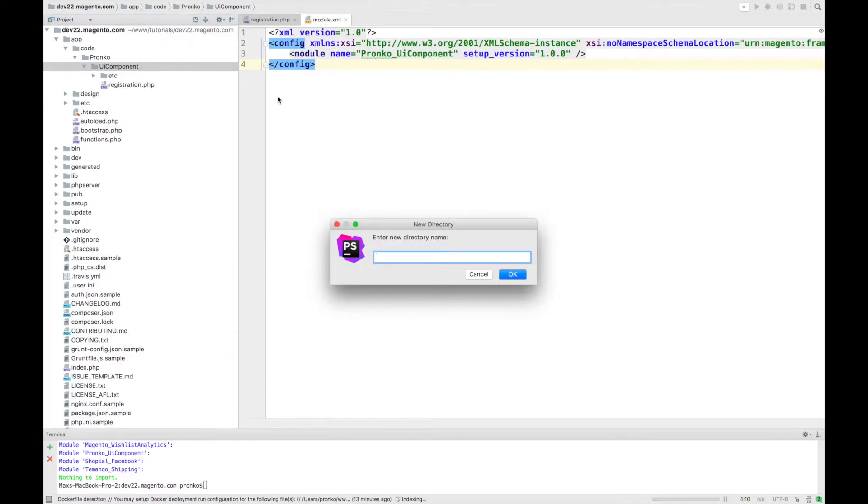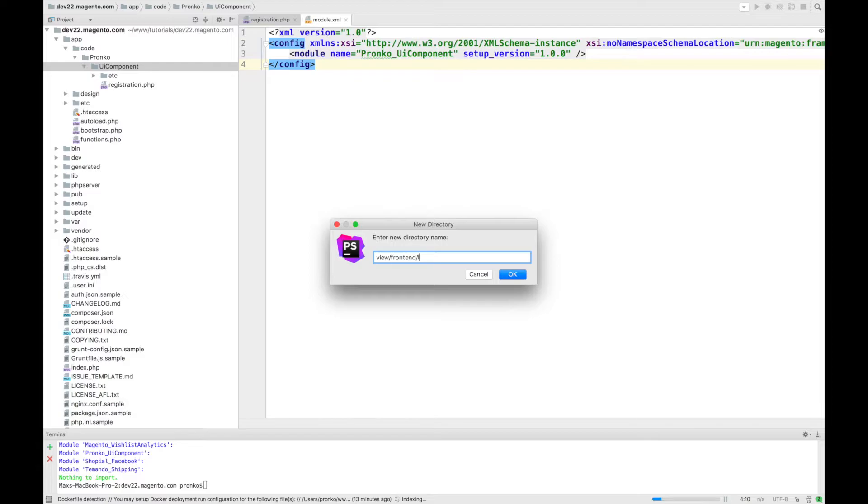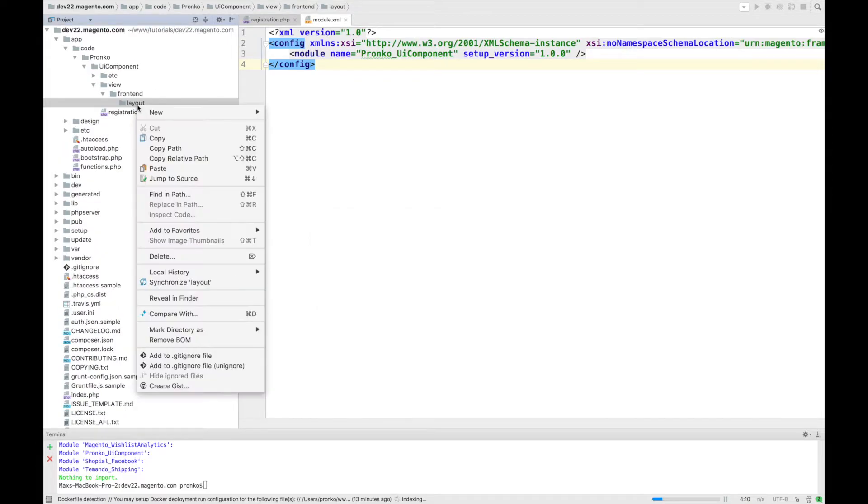So since we are going to create UI component under frontend on storefront on one of pages, like a home page, we have to create a layout in the view/frontend/layout directory.